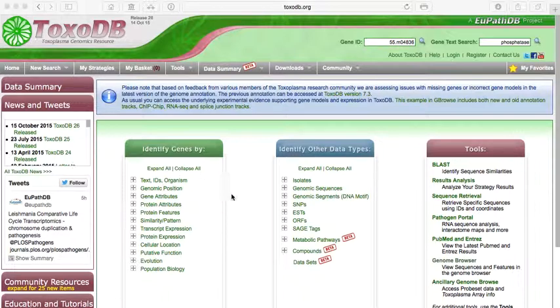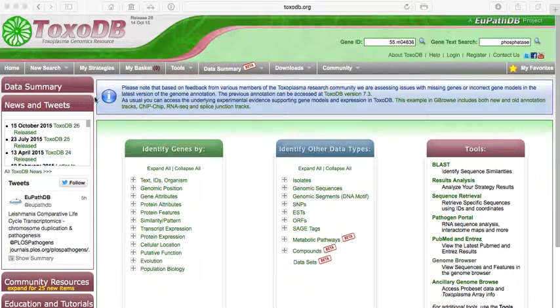In the case of ToxoDB, it contains many different genomes from different organisms. They're all organisms that cause diseases in humans and in animals. It gets its name from the organism Toxoplasma gondii, which can cause disease in humans and animals alike.